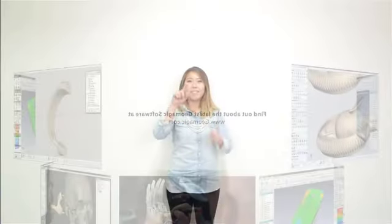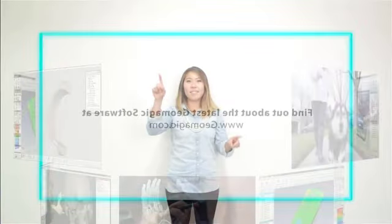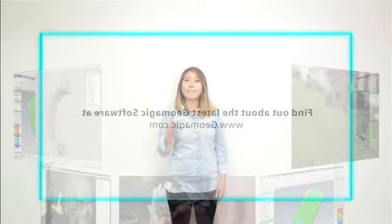I scan, design, manufacture, and inspect to make today's products better than yesterday's. I use Geomagic to drive engineering forward.